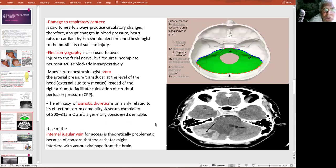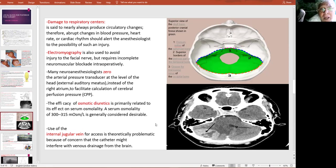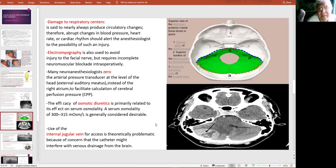Damage to the respiratory center is detected by cardiovascular changes. In the past, patients were kept breathing spontaneously rather than on controlled ventilation to detect any changes in the rhythm of respiration. Some anesthetists place the zero reference point at the level of the external auditory meatus instead of the right atrium to check cerebral perfusion pressure. For osmotic diuretics to work, you need an osmolarity in circulation of 300-302 millimoles per liter. We avoid using the right internal jugular vein for CVP measurement as it may impair cerebral venous drainage.